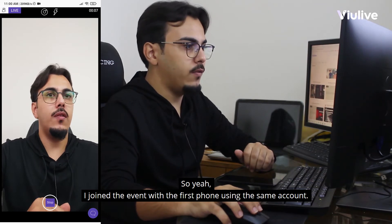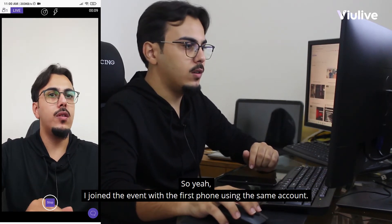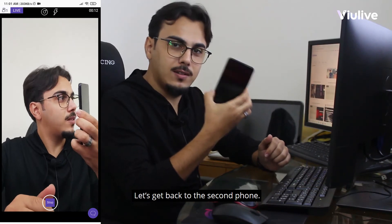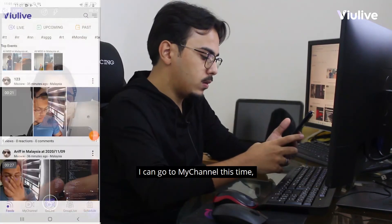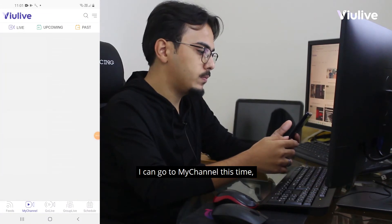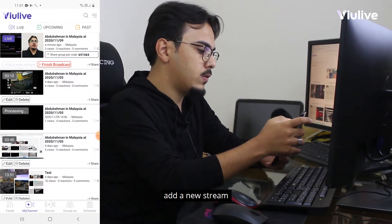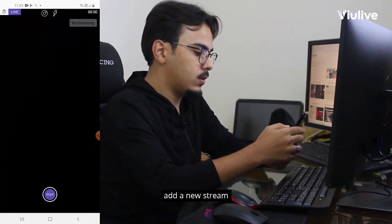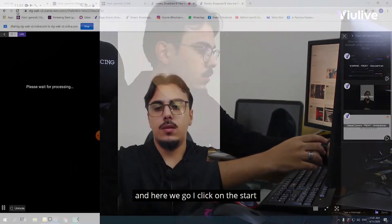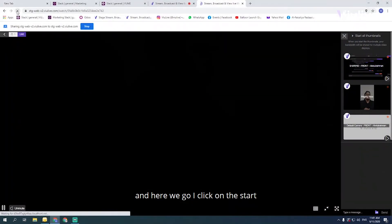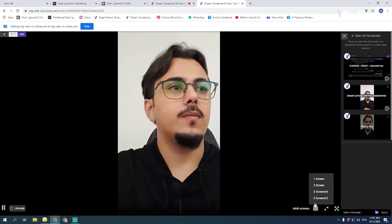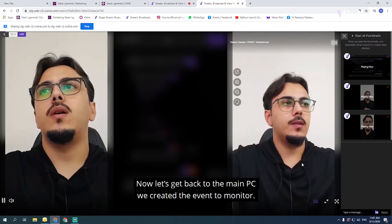Now let's get back to the second phone. I'll go to my channel, add a new stream, and click Start. I'll put the phone here and then head back to the main PC.